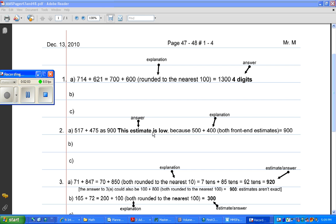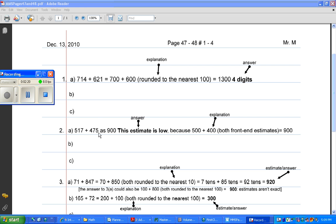My answer is that that estimate is low, because I know that 500 plus 400, which are both front-end estimates. Let me say that again. 517, front-end estimated, is 500, and 475, front-end estimated, is 400. And that gives you 500 plus 400.